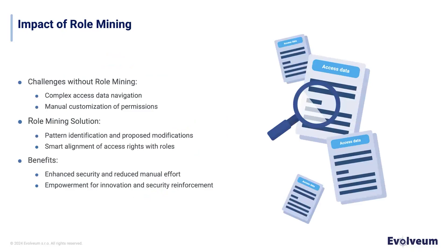Many organizations face significant governance challenges, such as over-permissioning, a lack of visibility into access rights, and role explosion where there are too many inconsistent roles. These issues make it hard to manage permissions and meet audit compliance requirements.